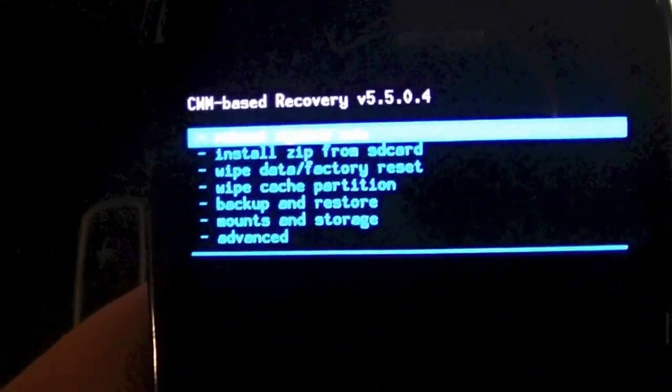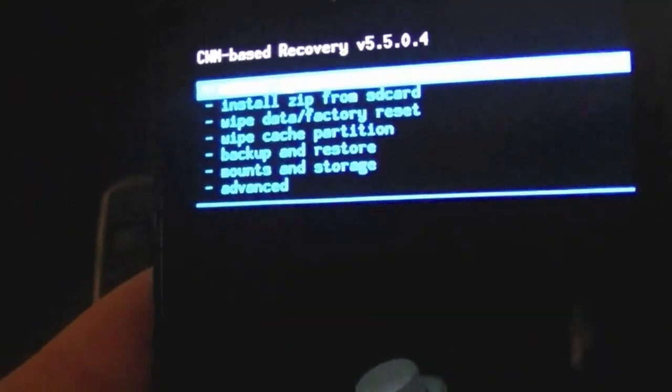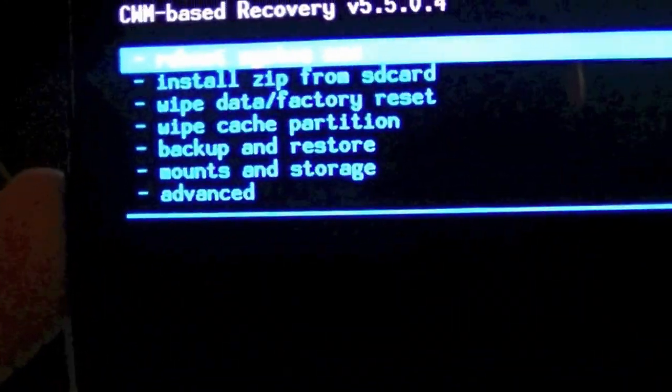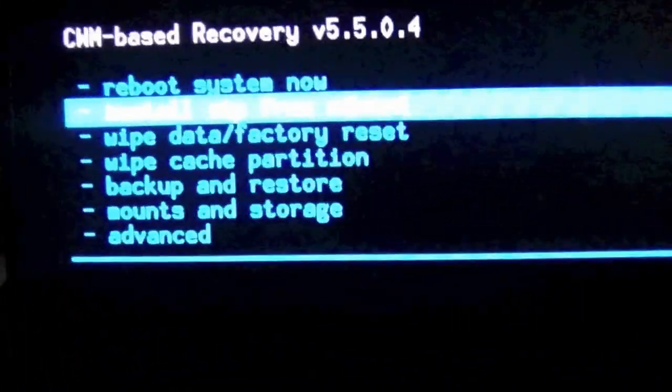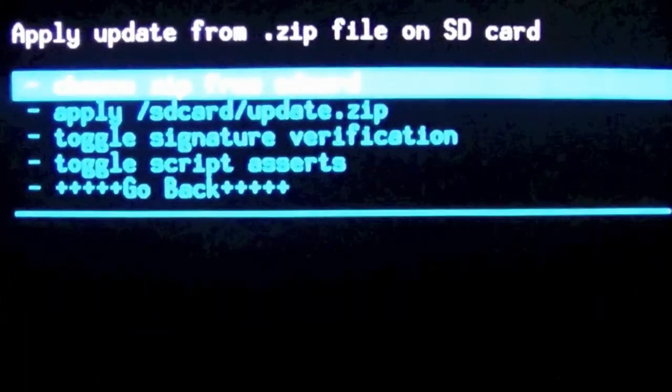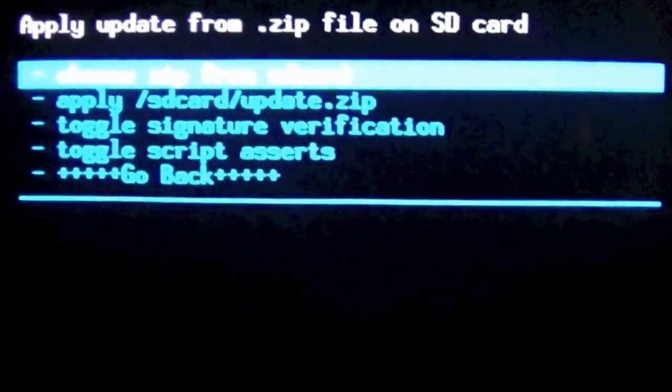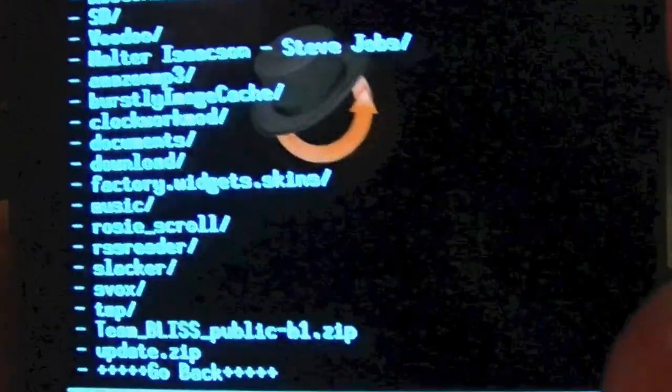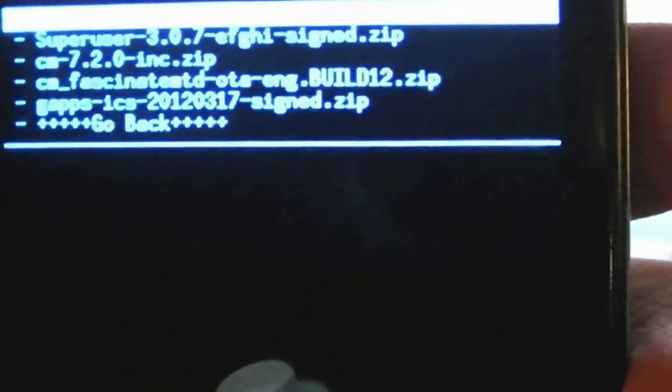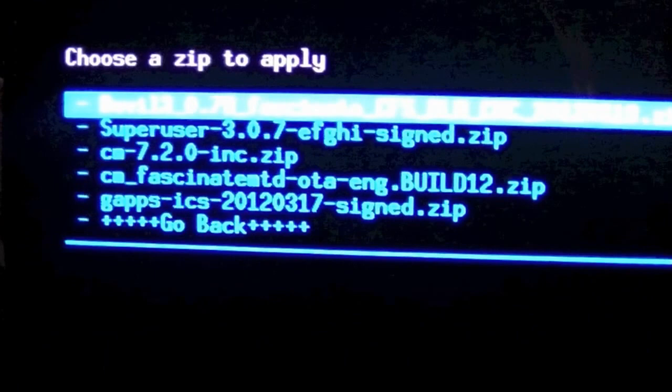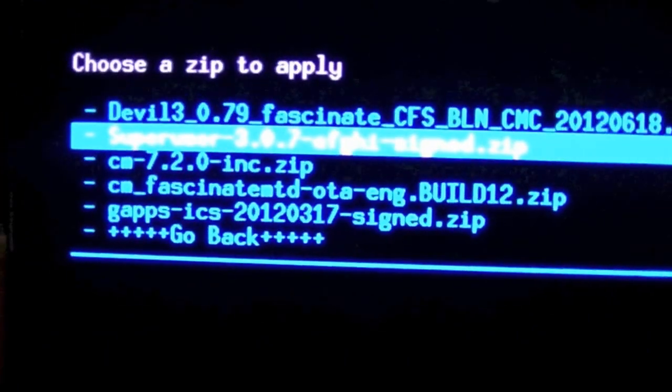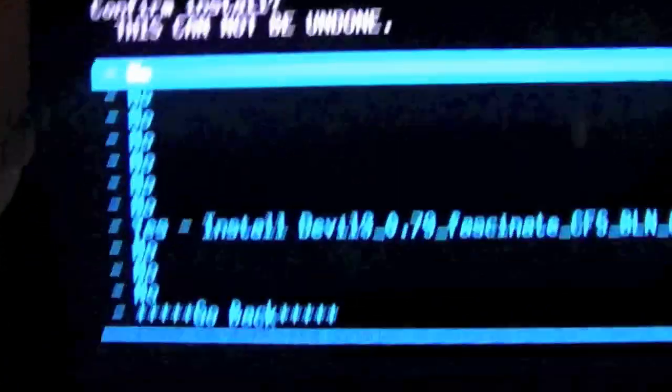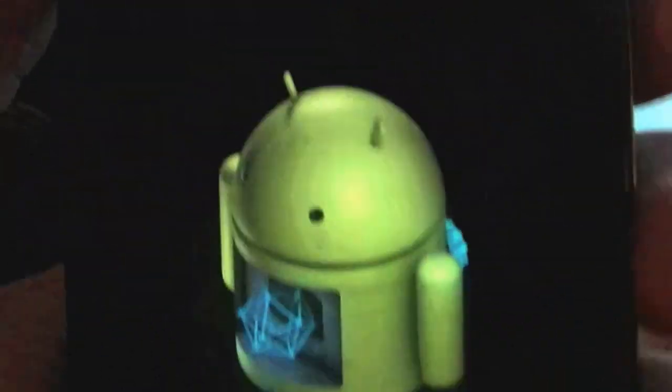Now we're going to go down to install zip, choose it from SD. Find the file and the file will be Devil 13. So the top one you can see that, Devil 13. We're going to select it, install.